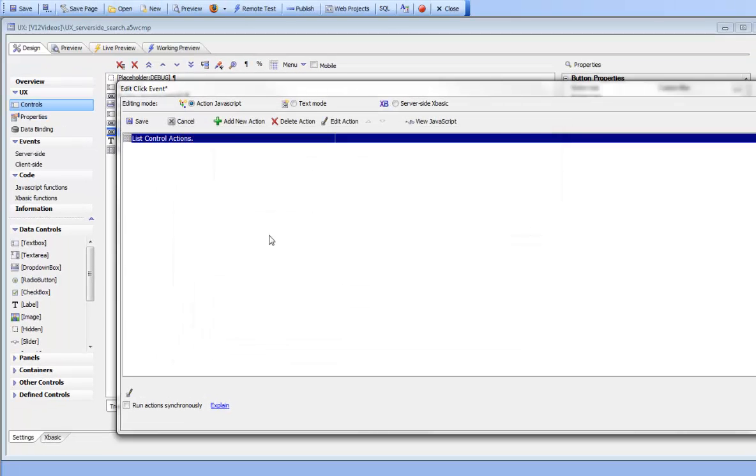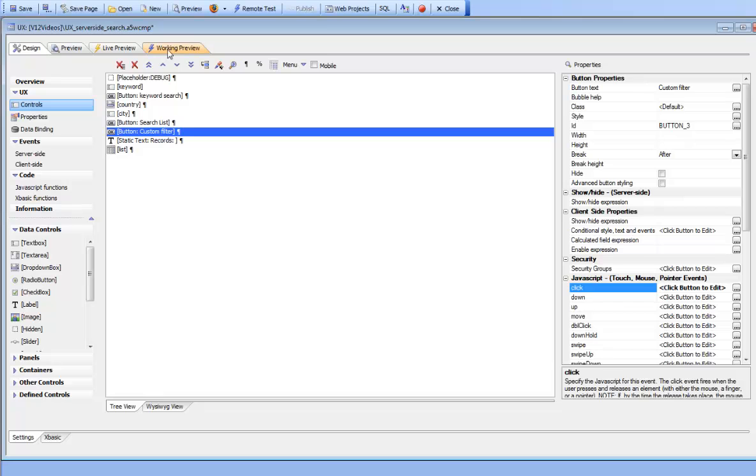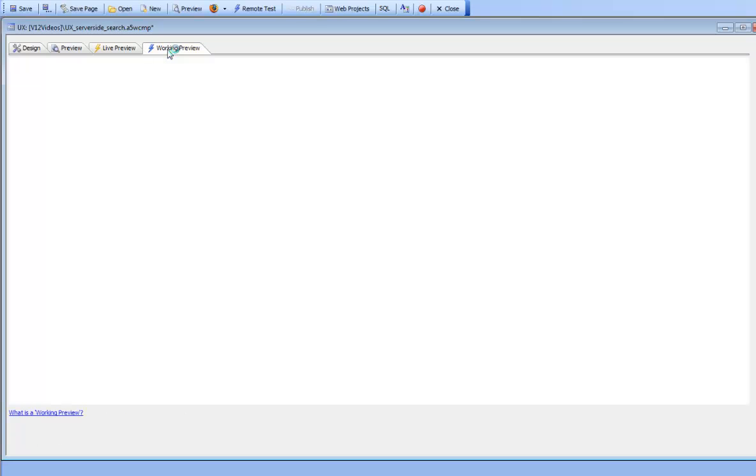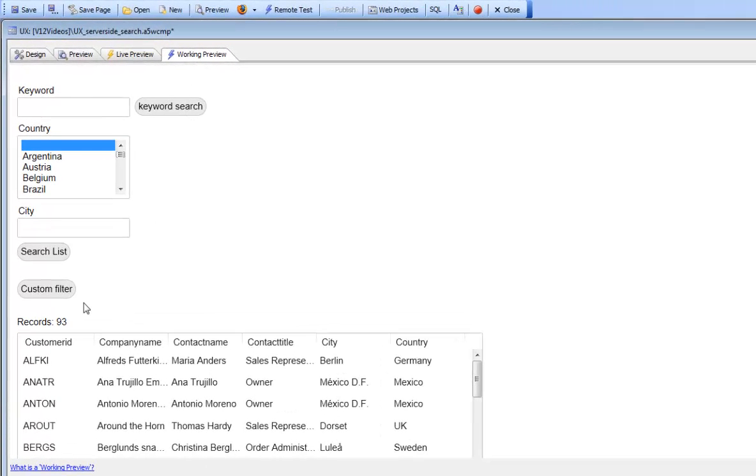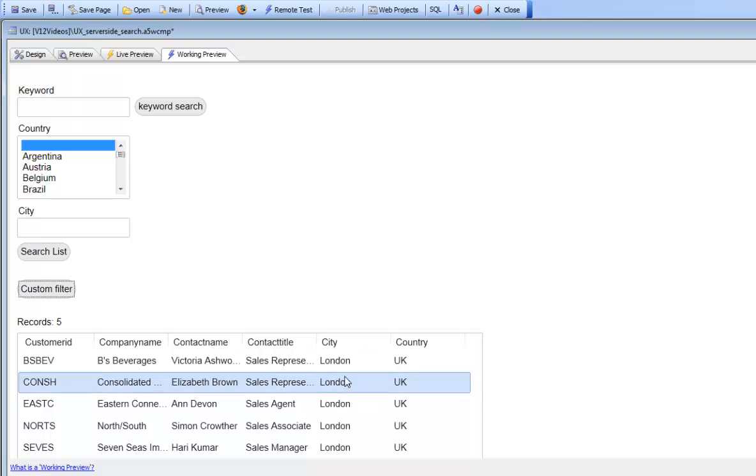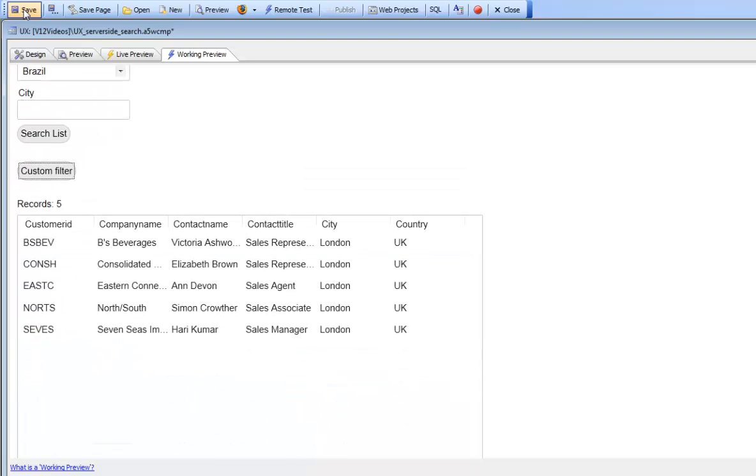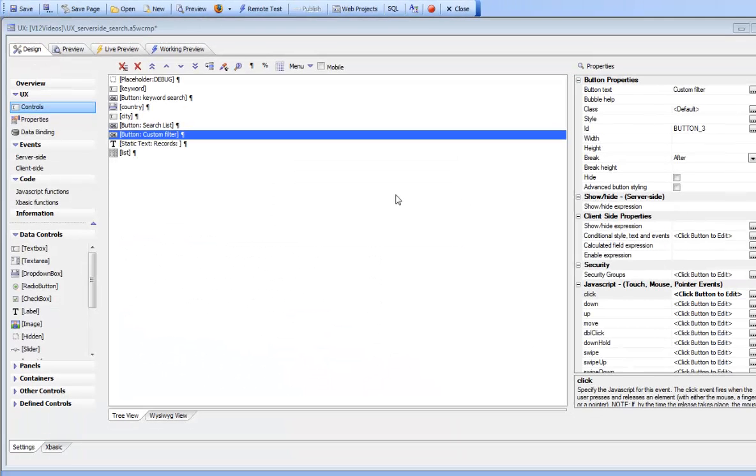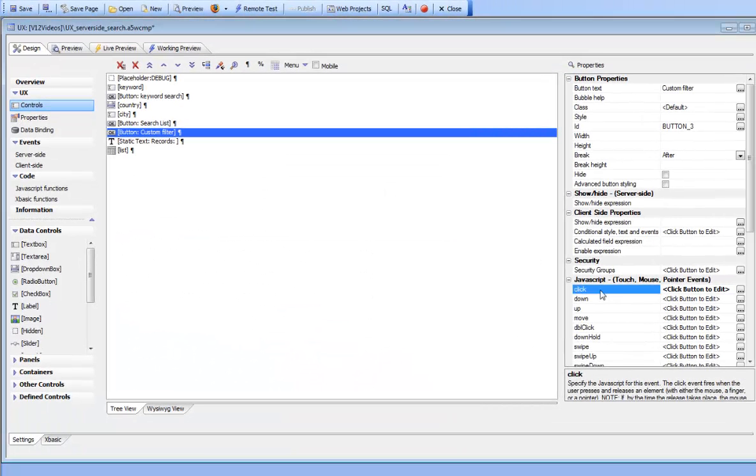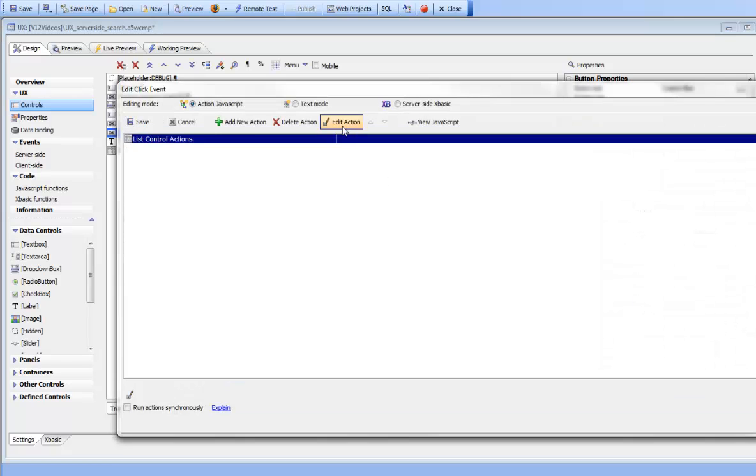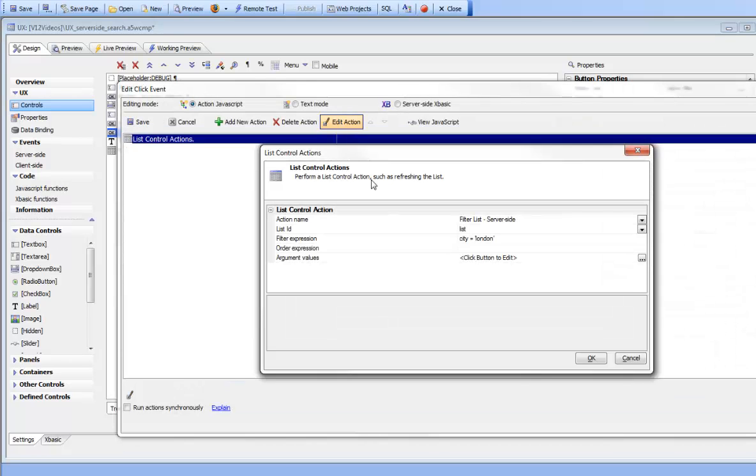Go ahead there and then save it and then go back to working preview and then click the custom filter. And we can see now that we've performed a custom filter. So let's go back now and look at some of the other options that we have available to us here.